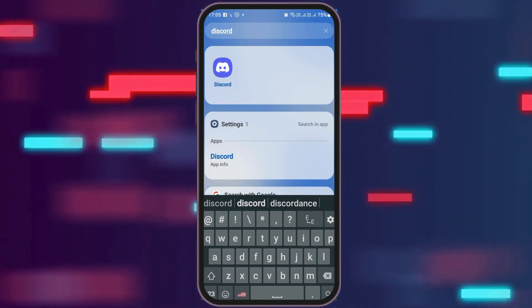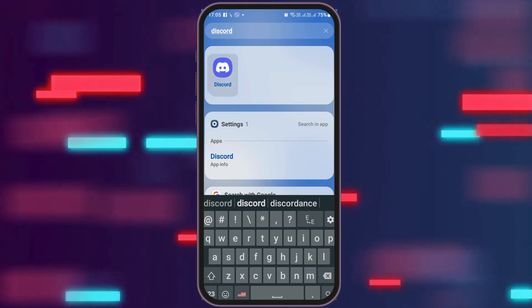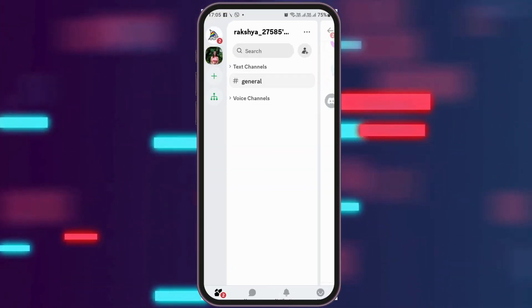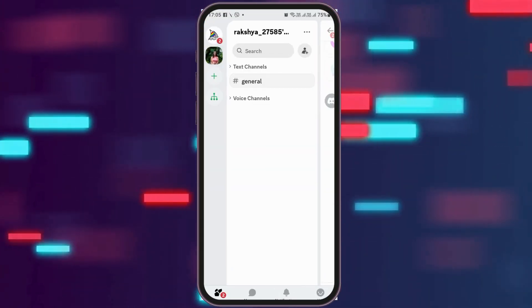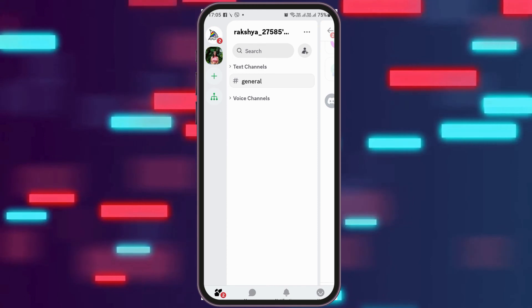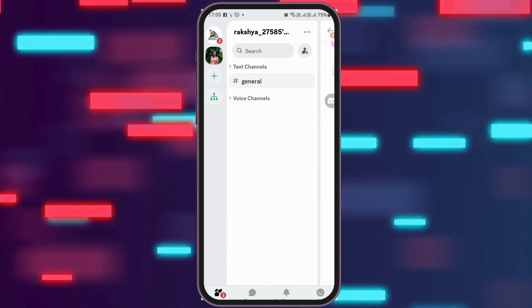In order to do so, you have to tap on Discord on your mobile device. After you tap on Discord, the Discord application will be launched on your mobile device.